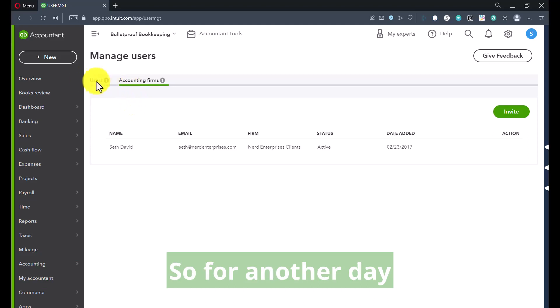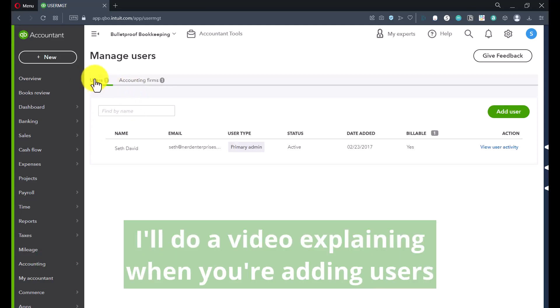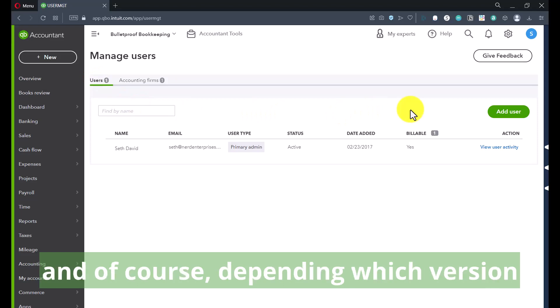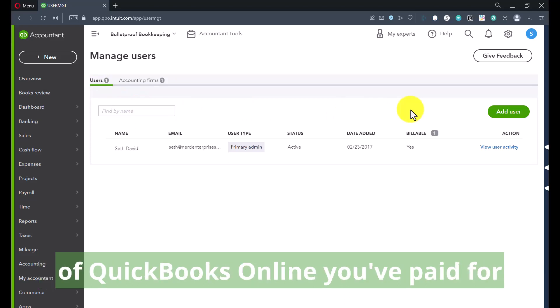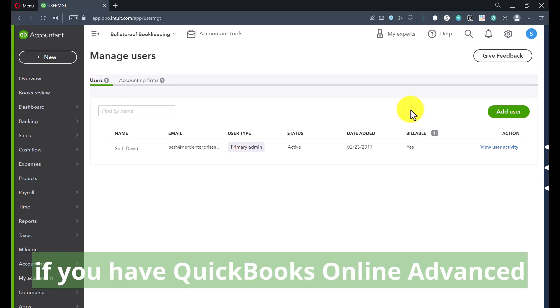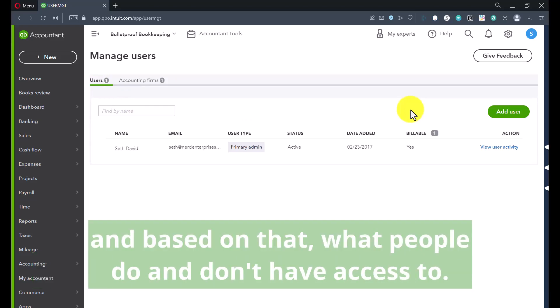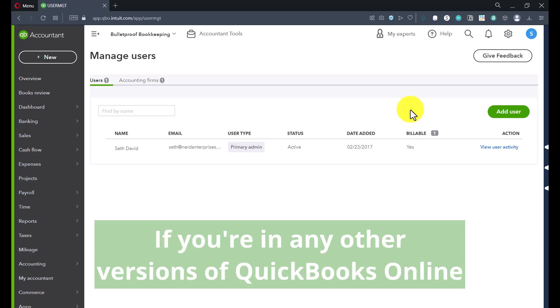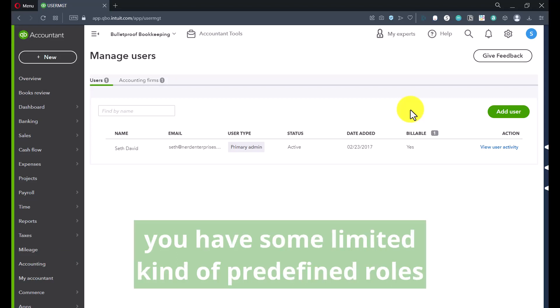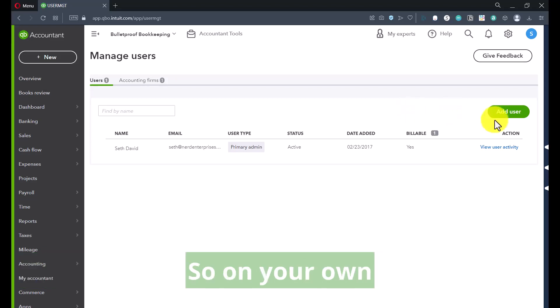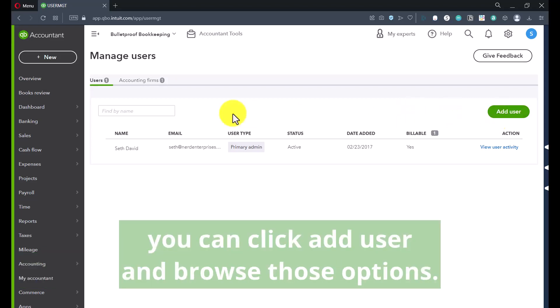Accountants need access to everything so that they can access all areas of your books and do everything they need to do for the job you've hired them for. For another day, I'll do a video explaining the different roles you can assign when adding users. Depending on which version of QuickBooks Online you've paid for — if you have QuickBooks Online Advanced, you have much more robust features for defining different roles and what people do and don't have access to. If you're in any other version of QuickBooks Online, you have some limited predefined roles and you can go through them to determine what people have access to.